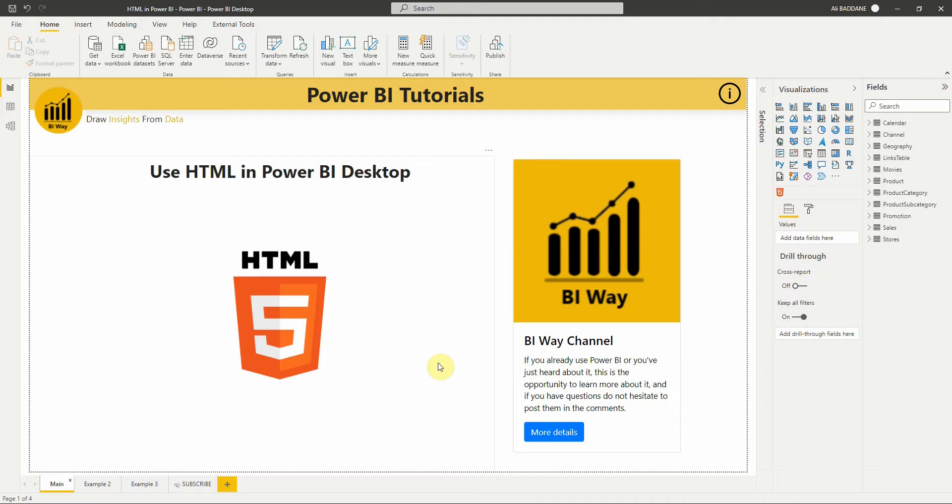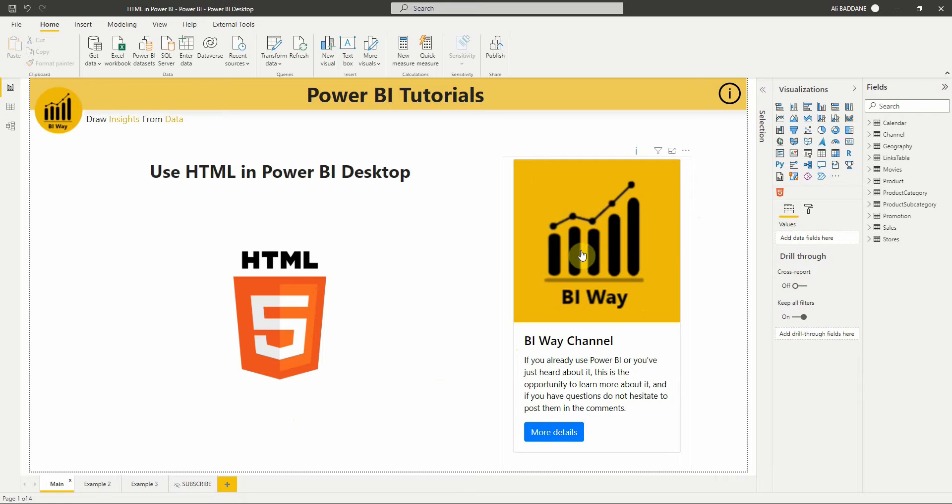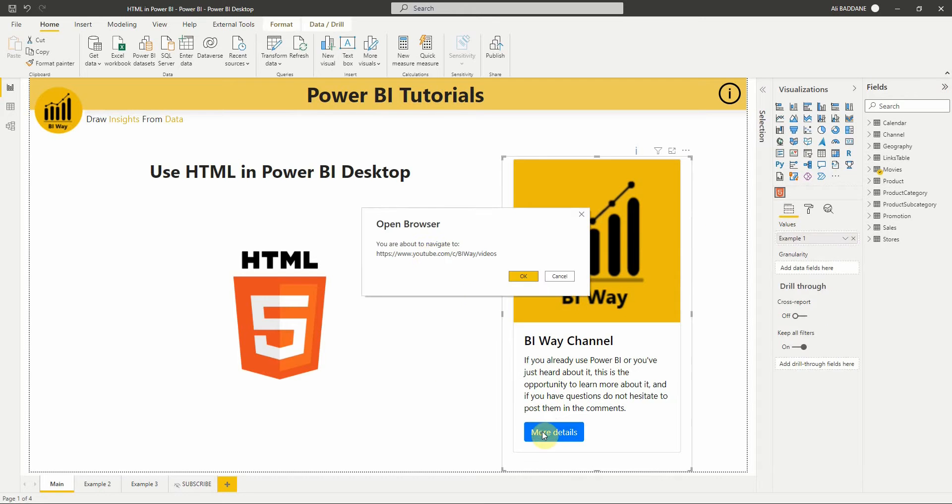Here's an example of a card created using HTML. The card at the right displays the image of our channel, a brief description, and a button to navigate to the channel in a new browser tab. All this information is displayed in one single visual.